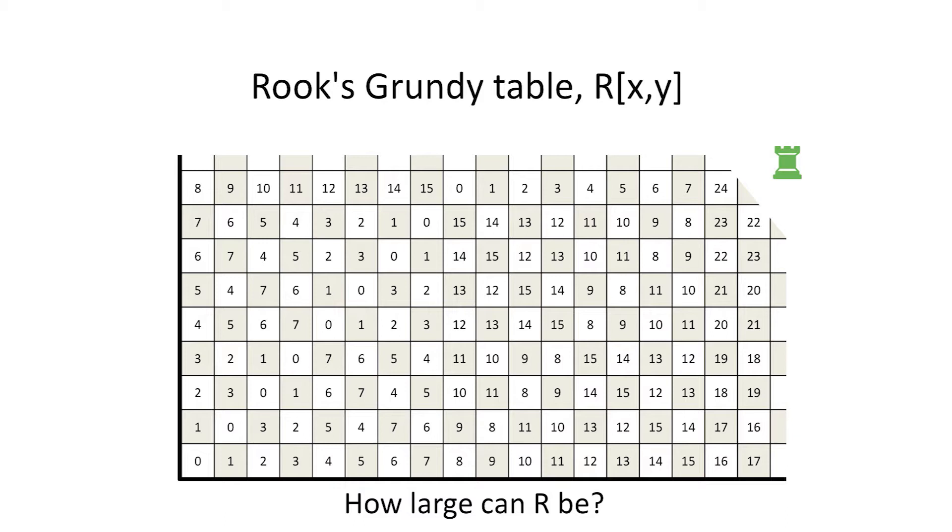Recalling earlier videos in this series, we've seen that none of our king's Grundy numbers could exceed three, because the king has at most three legal moves. And none of our knight's Grundy numbers can exceed four, because the knight has at most four legal moves.